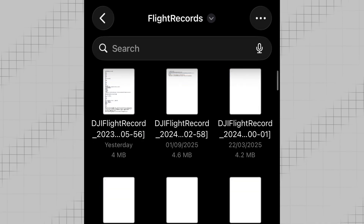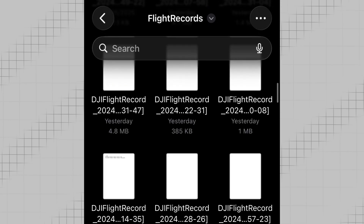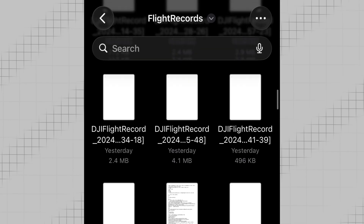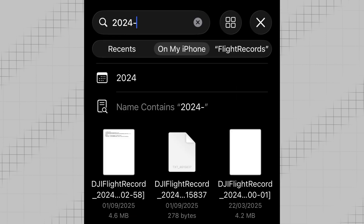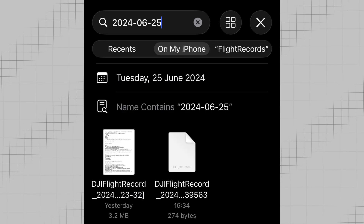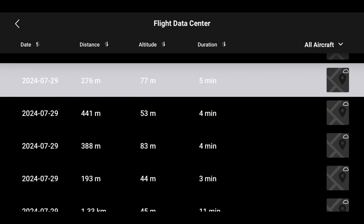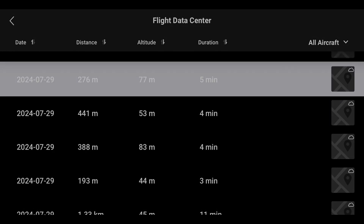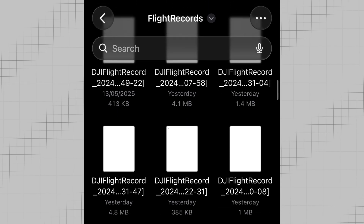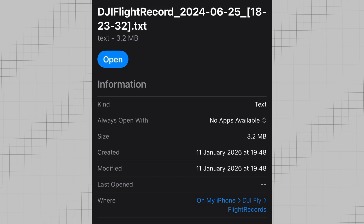Here you'll find many text files, each of which contains the flight data for all your different flights. You may have very many of these, so to quickly find logs from a certain date, you can use the search bar and input a date in the format year-month-date. If you think that a certain flight log is missing, you can go back into the DJI Fly app and in the flight data center, just tap on the flight log that you think is missing. This will load that flight log into the Flight Records folder in the Files app if it isn't there yet. The file size should be between a few hundred kilobytes and a few megabytes and the file type should be .txt.